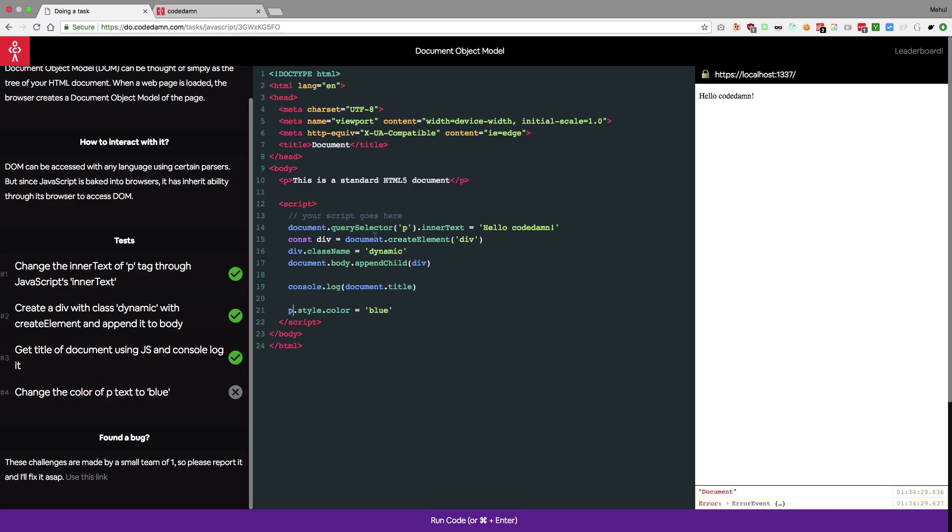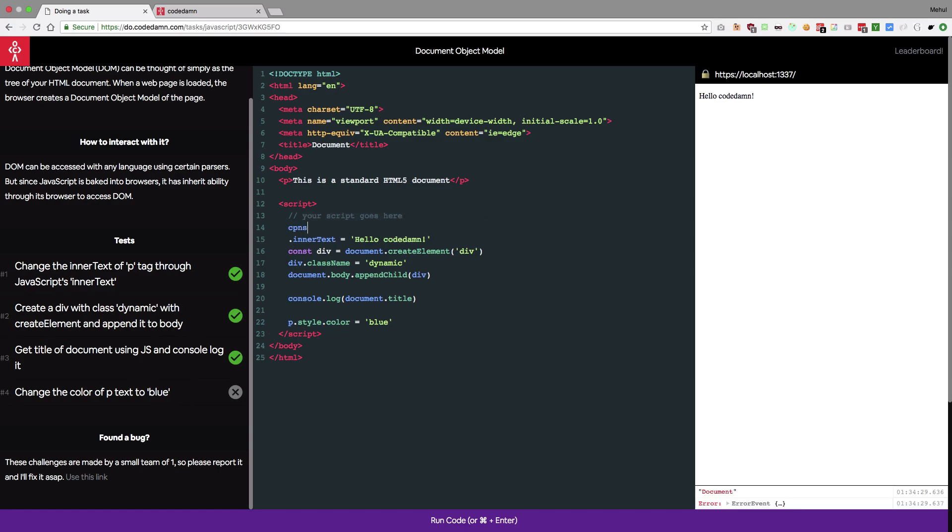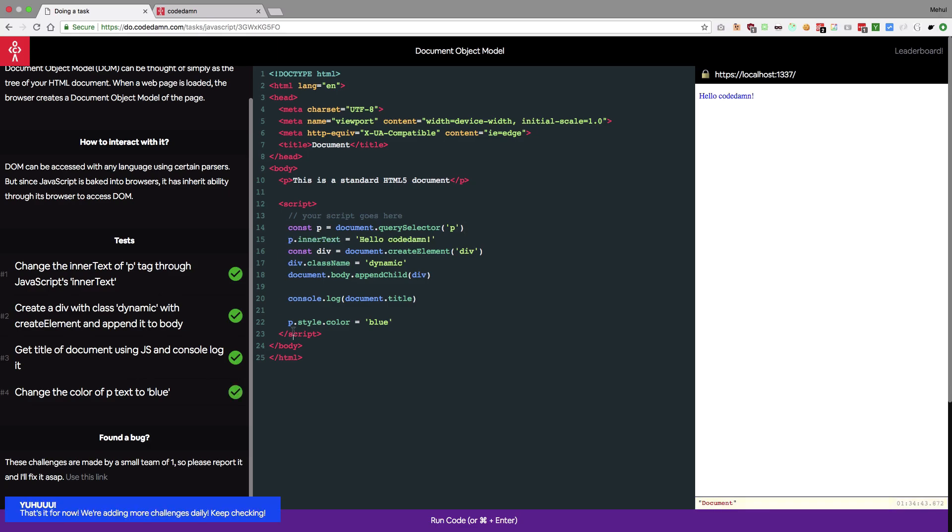Then change the color of p text to blue so p dot style dot color is blue. There we go. No no no because you know we are not storing it inside a variable so let's just do const p is this and then we're gonna do p dot inner text and then p dot style. There we go.